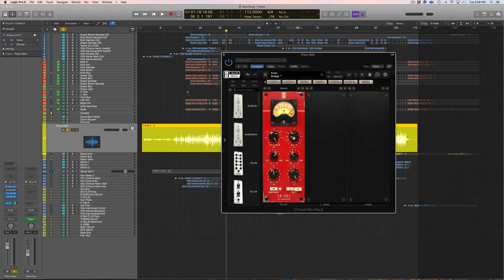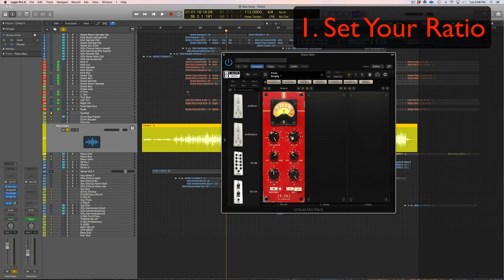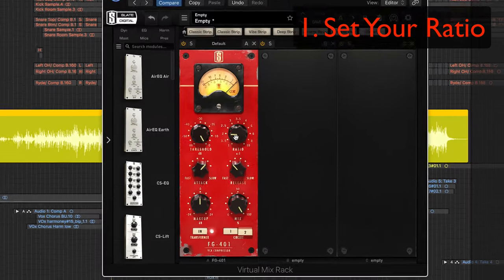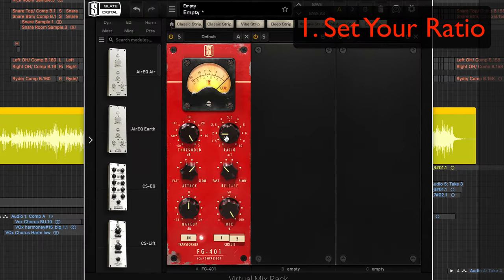But I'm going to use this because I figure it might be easier for people to follow along. So the first step in my six step guide to mix compression is set your ratio. So what I'm going to do is I'm going to set this at four to one.